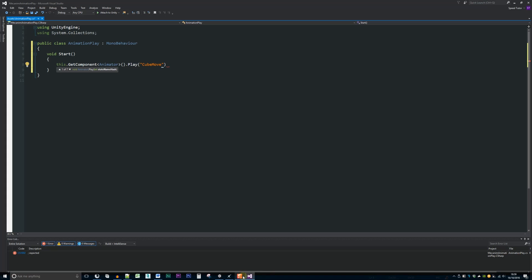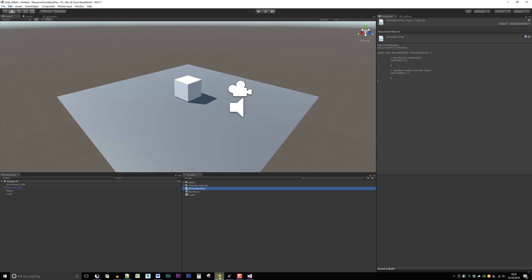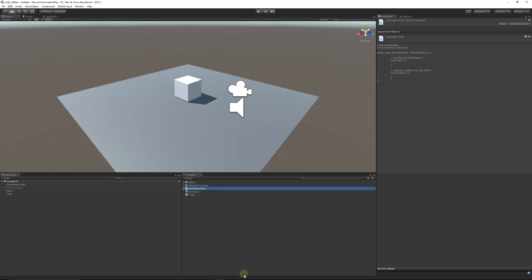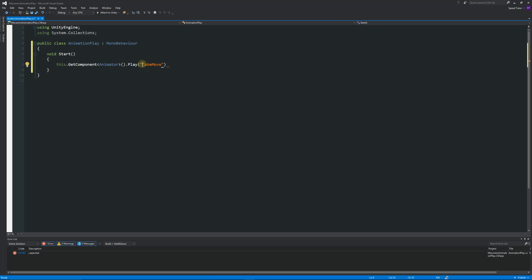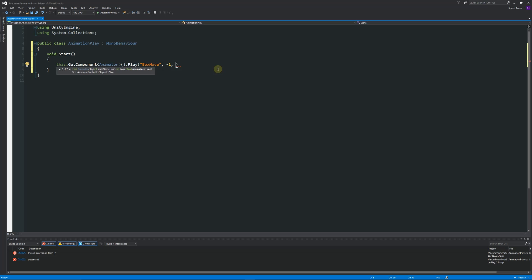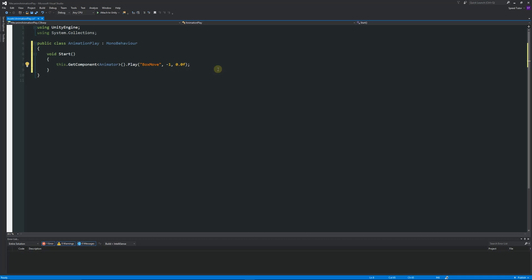Then in brackets we'll have the name of the animation. We called it box move. So we'll call it box move and then we need to have a comma, minus one, comma, zero point zero f, and then a semicolon on the end.